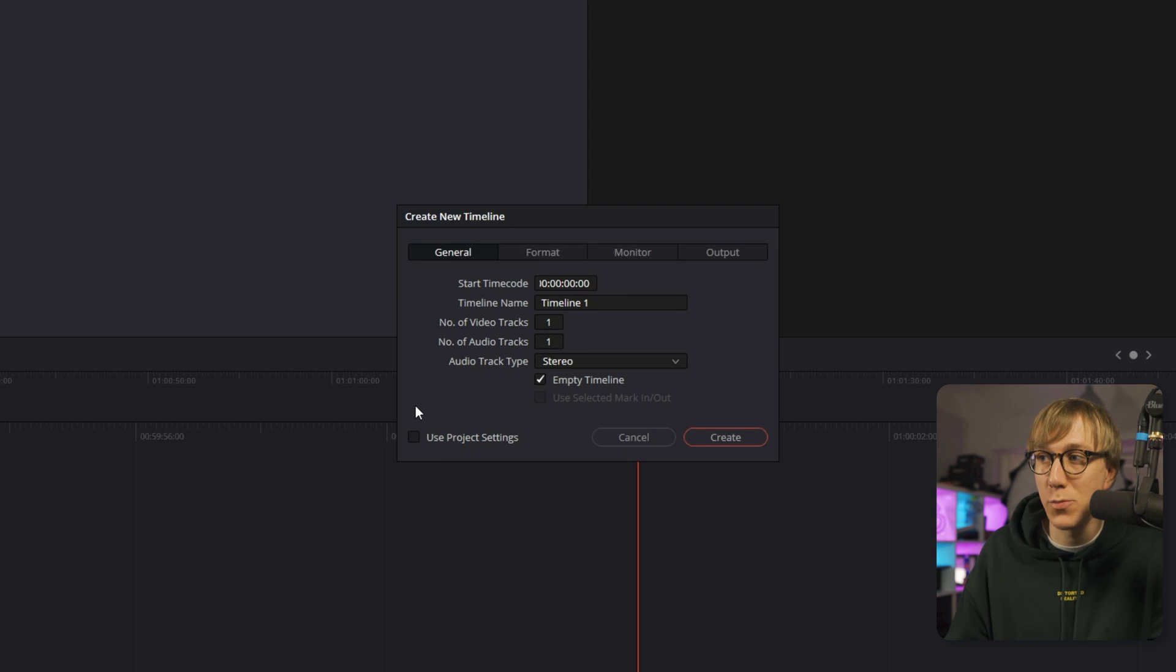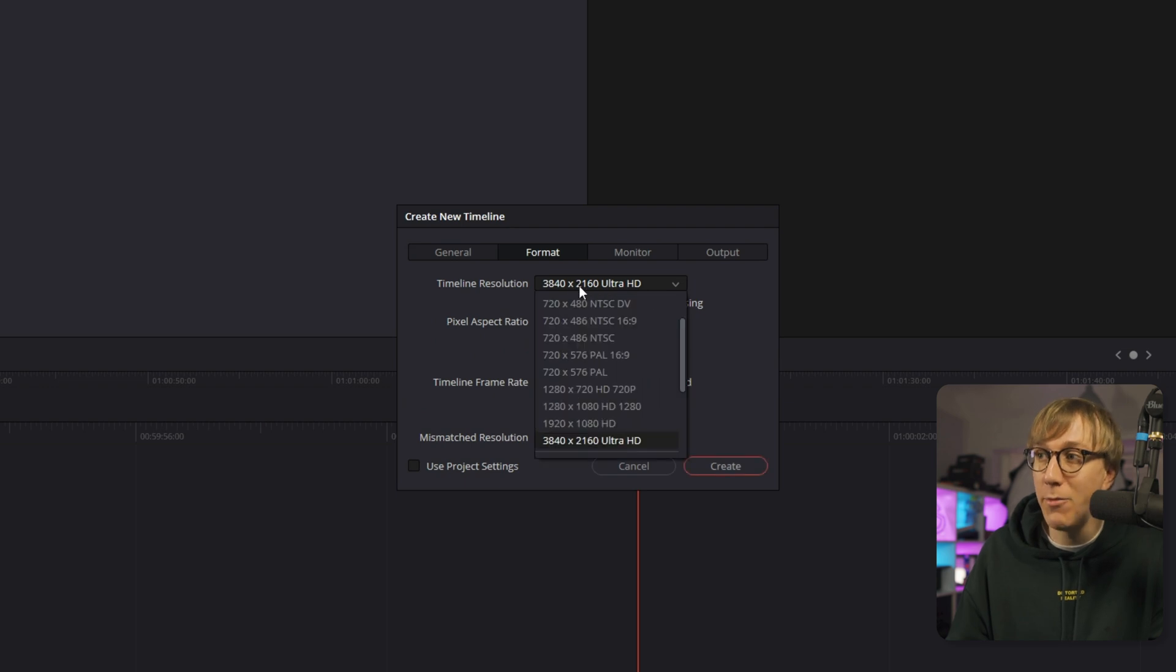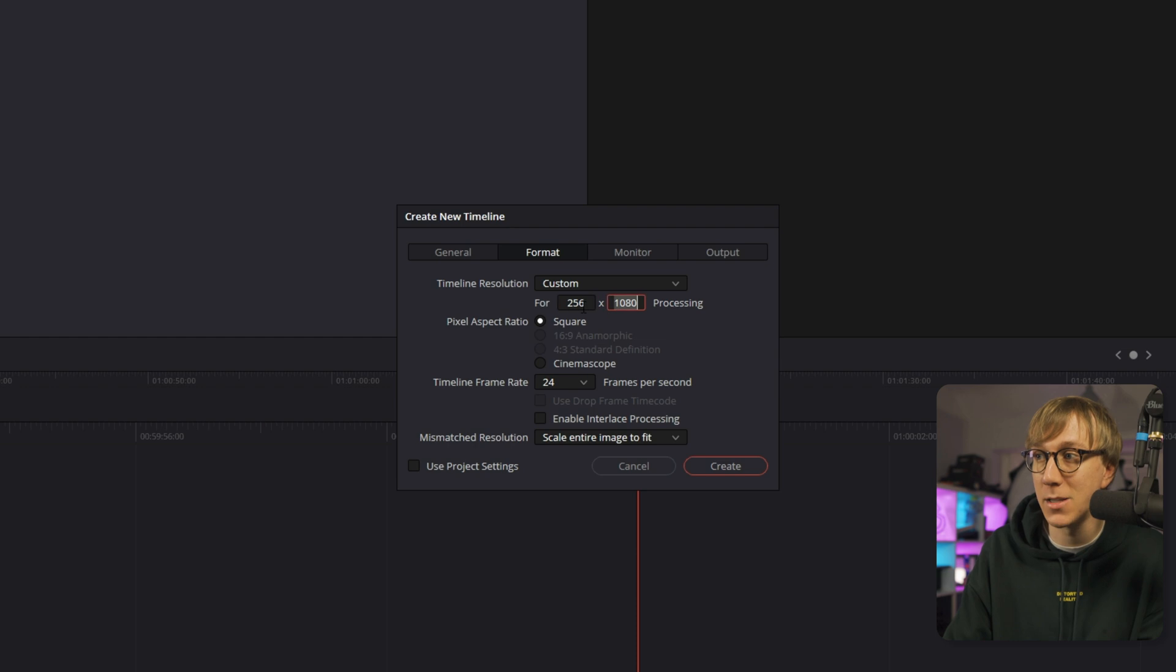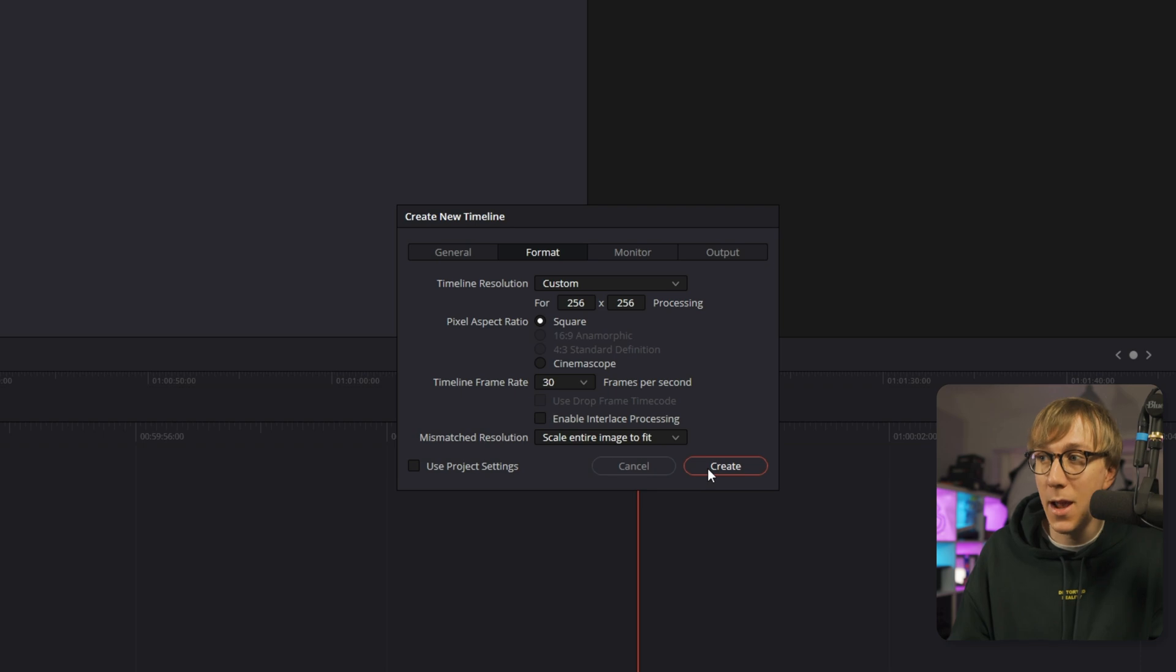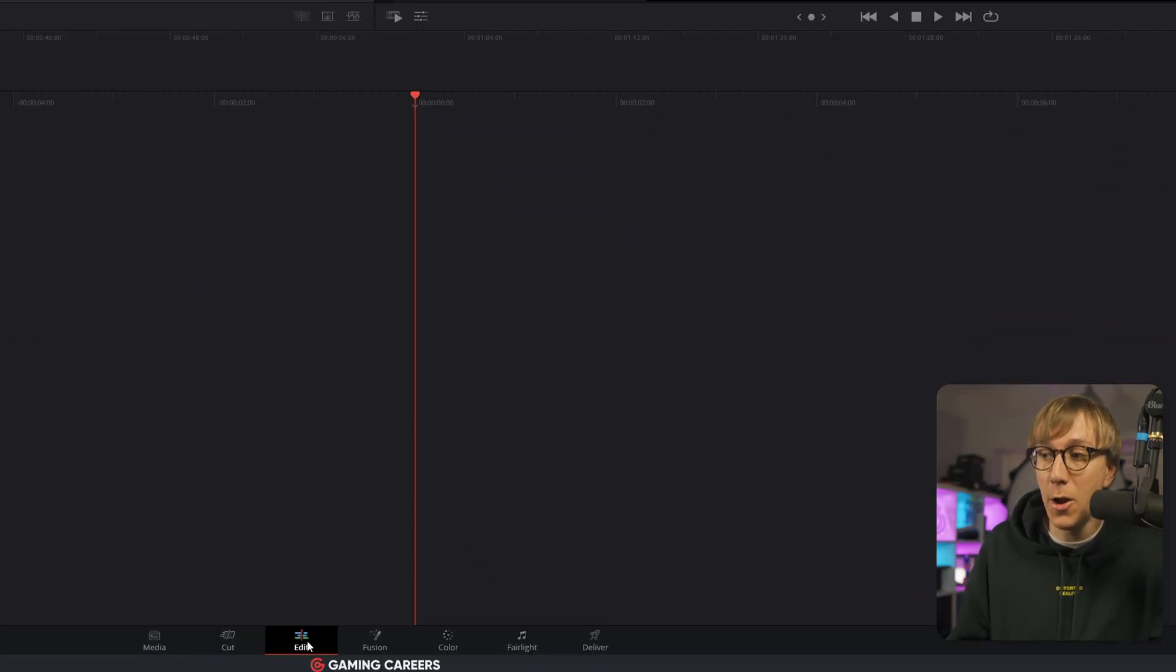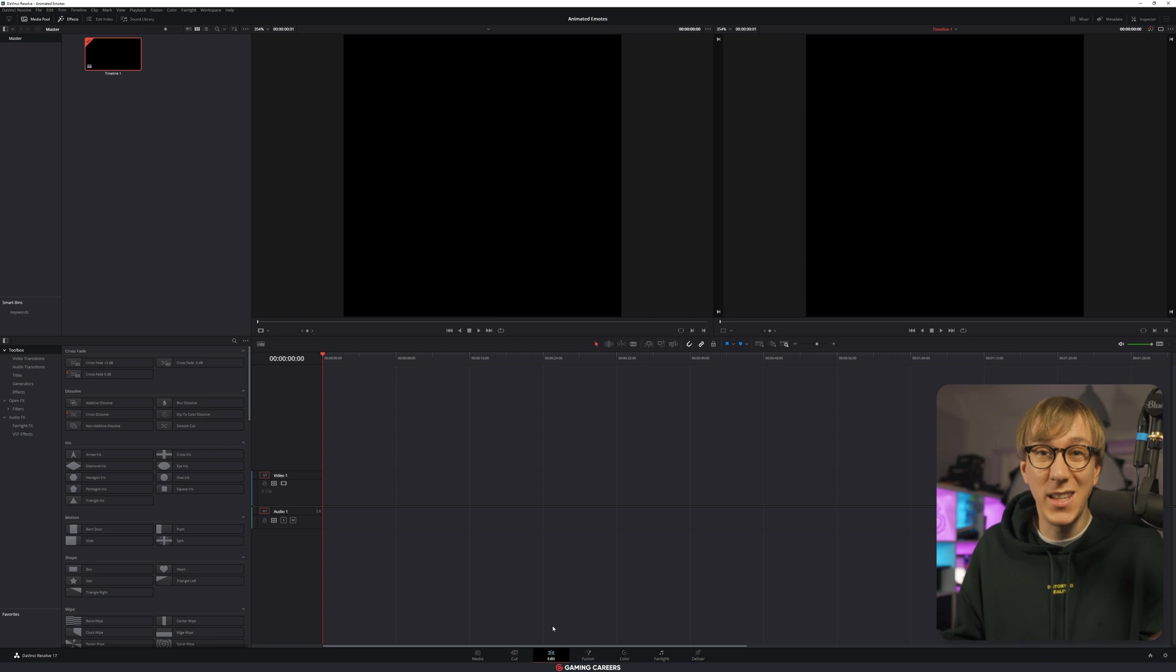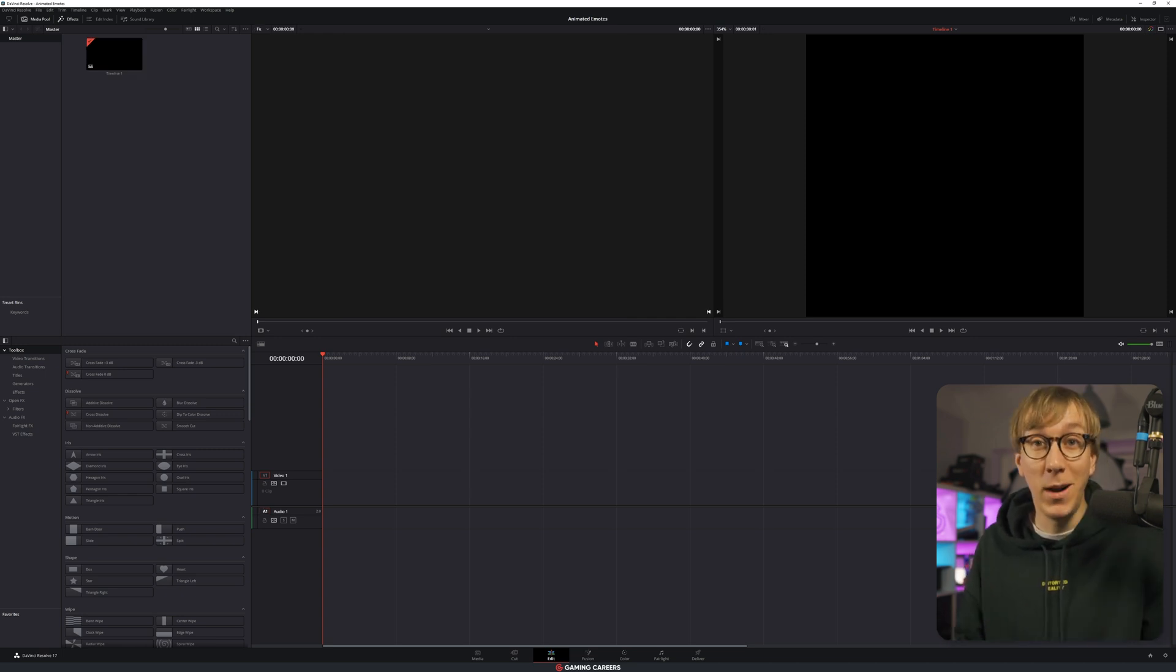DaVinci Resolve likes to start its timelines one hour in, but we don't need that in such a simple project. So just change the start time code to 000 all the way across the board. Next, we want to uncheck the Use Project Settings box, which will open up this format tab where we can change our timeline resolution to custom and then enter 256 by 256. The last thing to change is just the frame rate from 24 to 30, and then you can click Create.